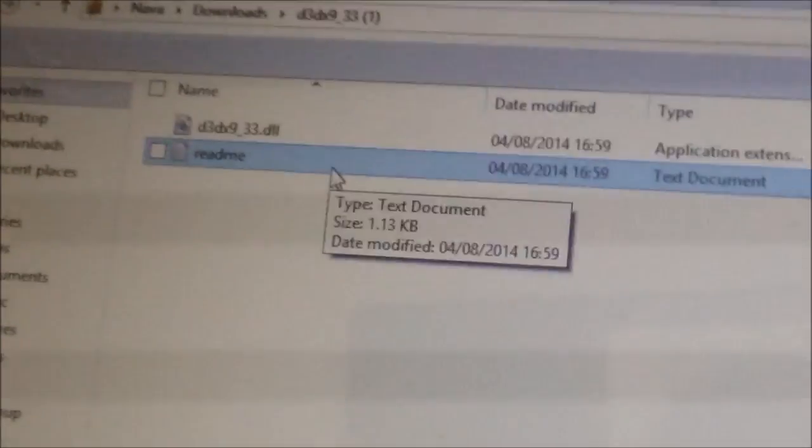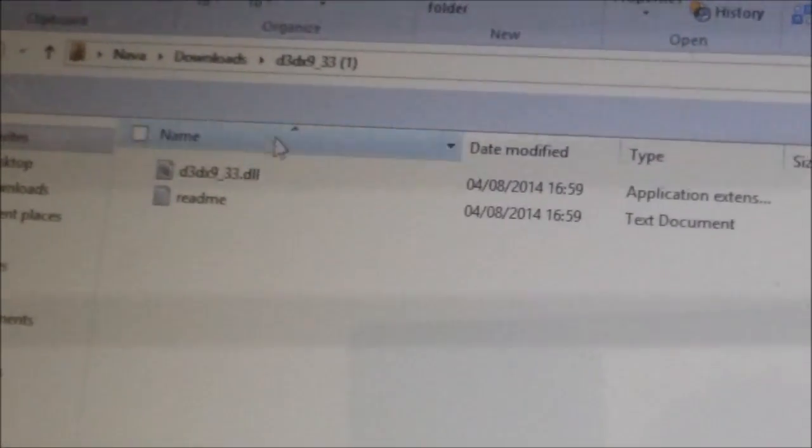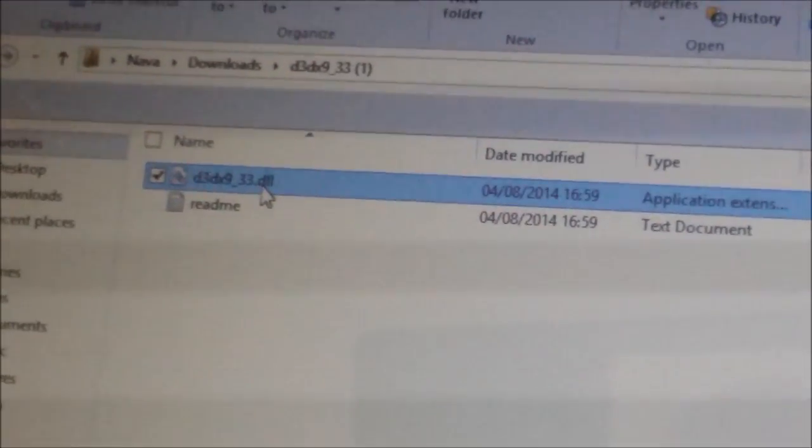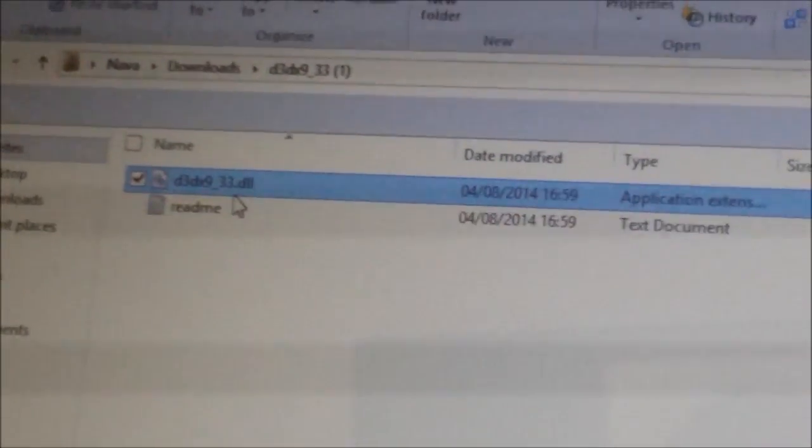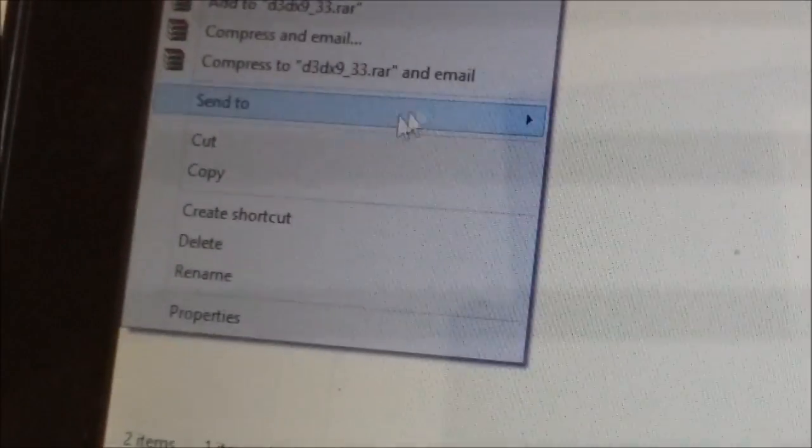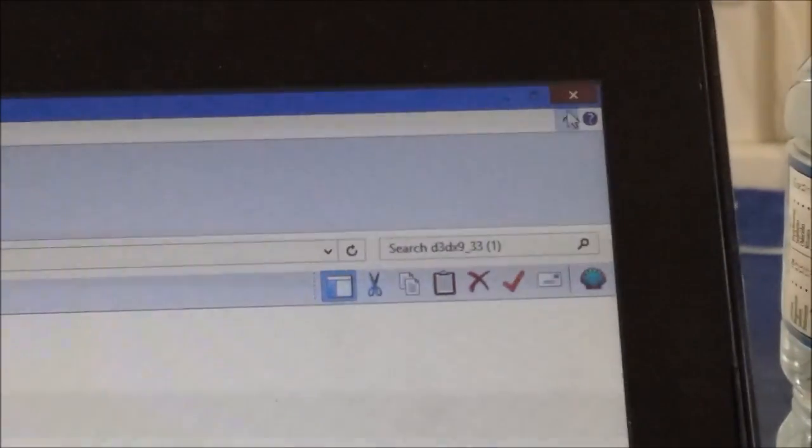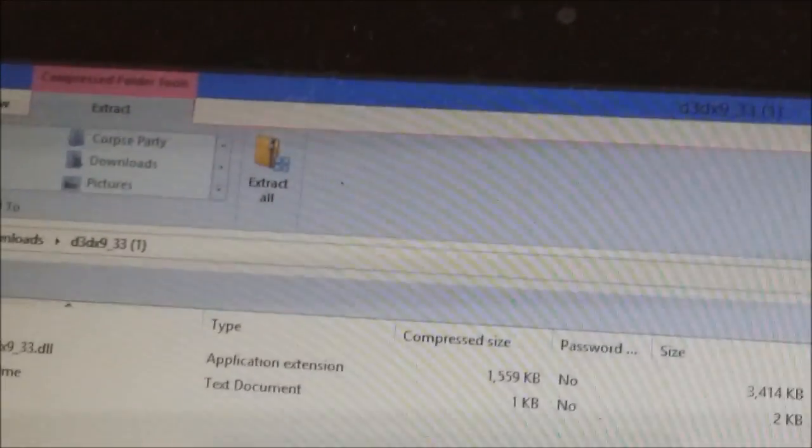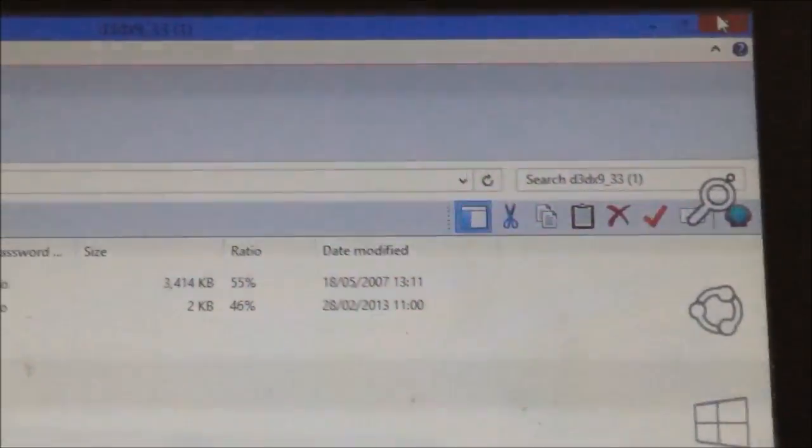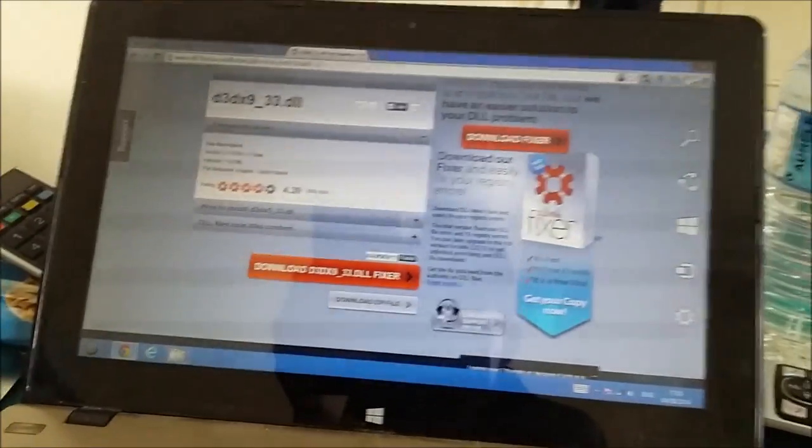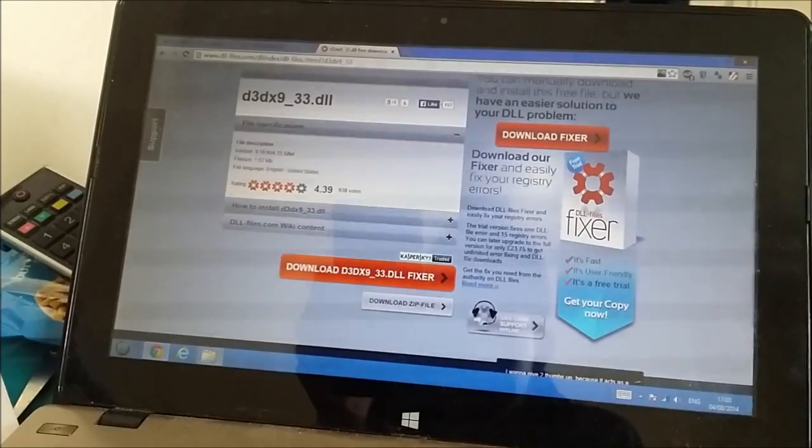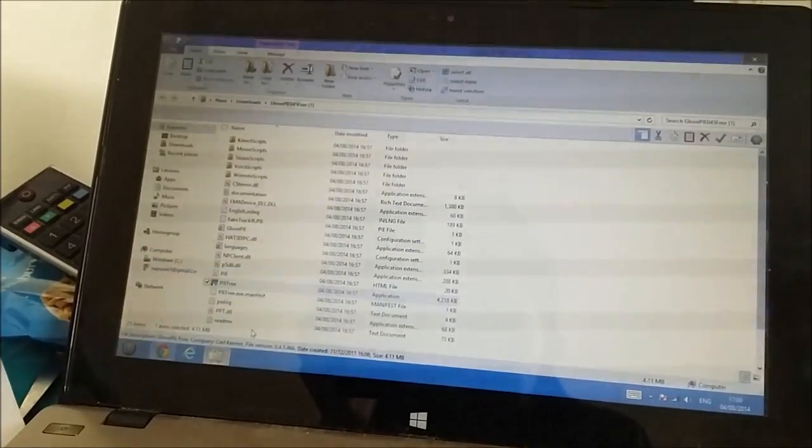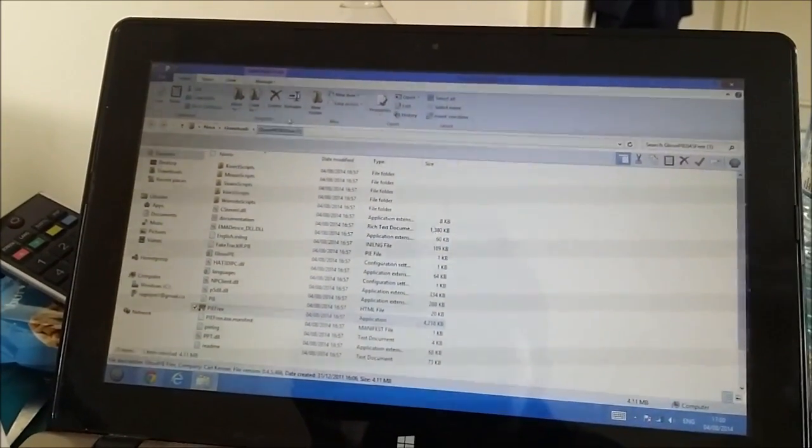That DLL over here, you want to right click, cut, close it, and you want to go back to GlovePie, the extracted file.